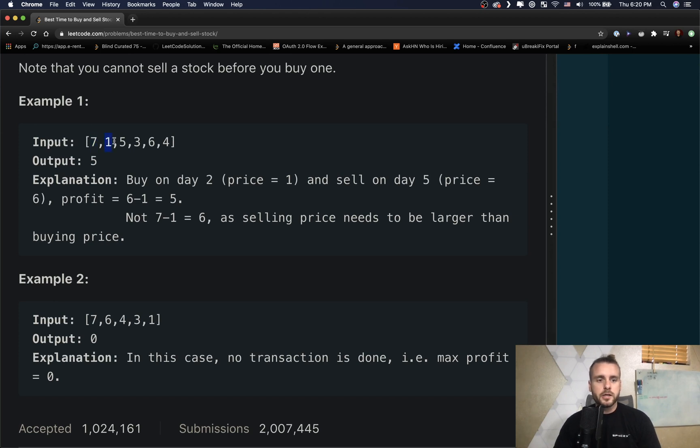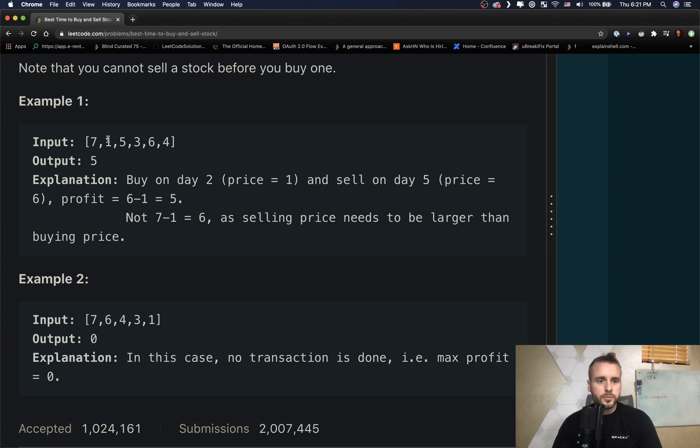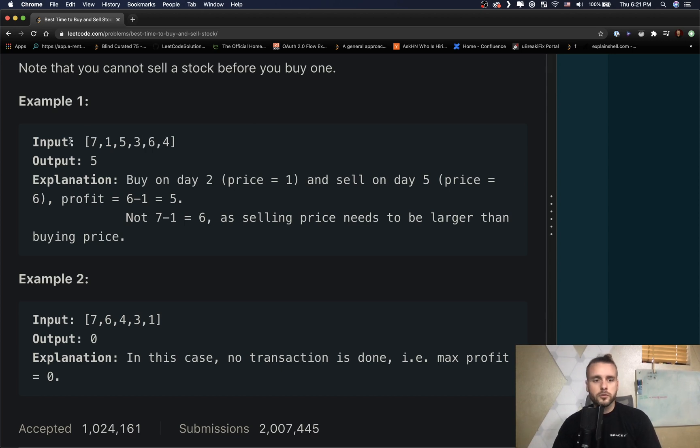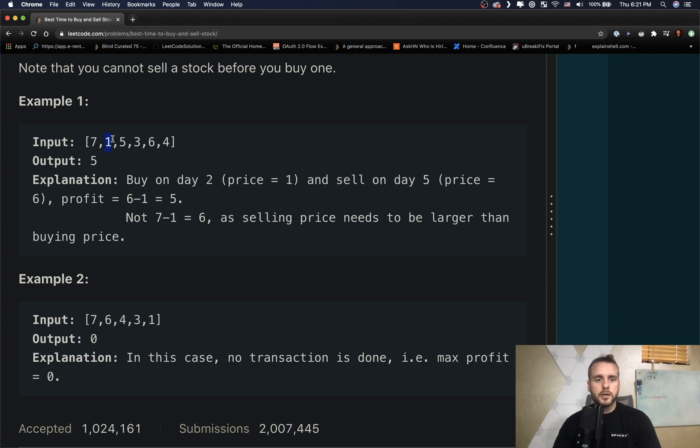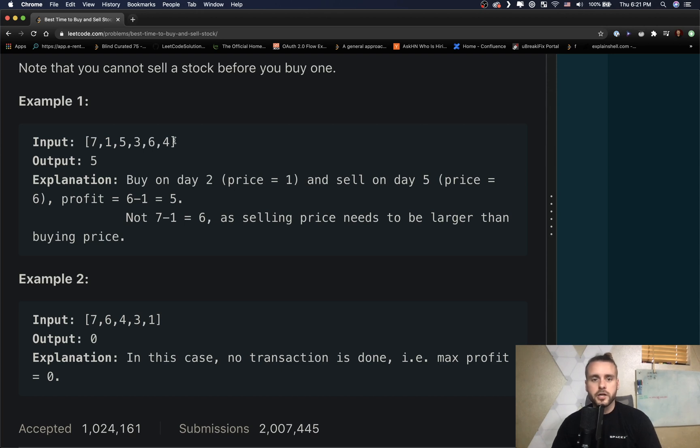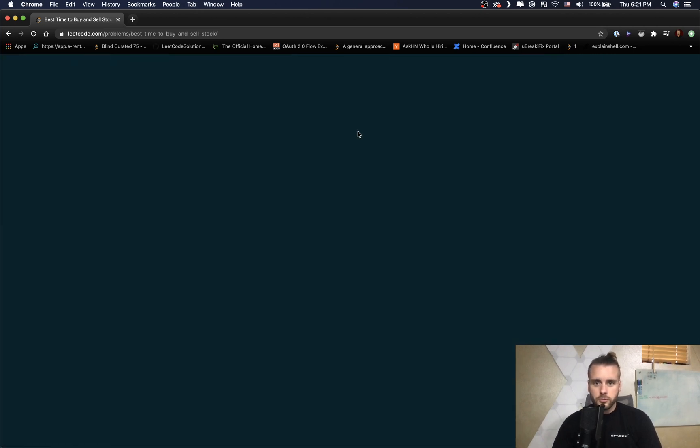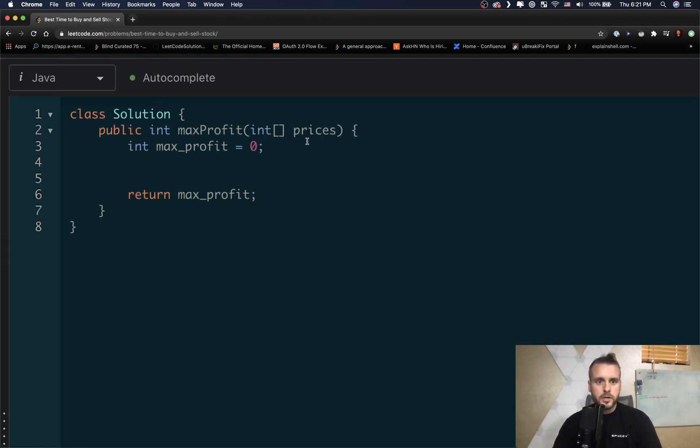So we would use basically two pointers, put i at seven and then we would put j at i plus one, so it would be at one. And then j would be the inner for loop, so j would try one, five, three, six, four while i is at seven. After we get through all those we increment i, j then becomes i plus one, so it's five. And then while i is one we try five, three, six, four for j. So let's go ahead and code that out.